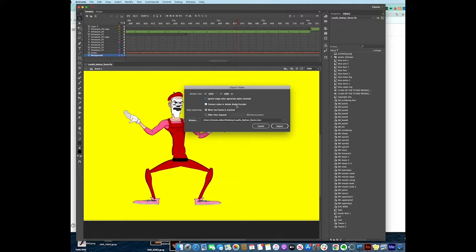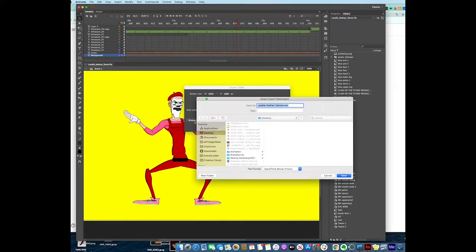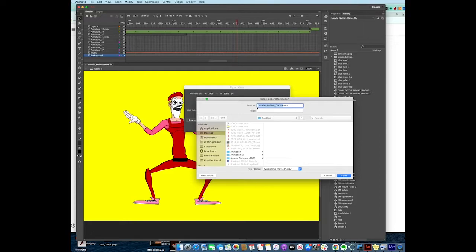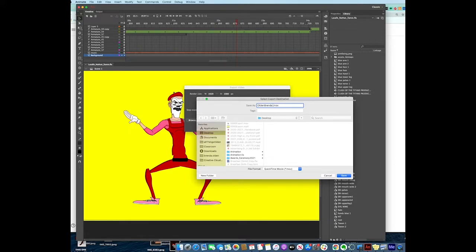We're going to tell it where to save this file. Click on your Browse button. I'm going to tell this to put it on my desktop. Keep that .mov on it and I'm going to change this as my last name, first name. Remember y'all are doing your Deal as Advice. I'm going to call this Dance because this is a dance video.